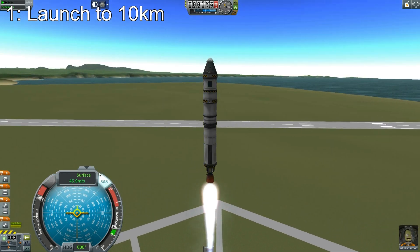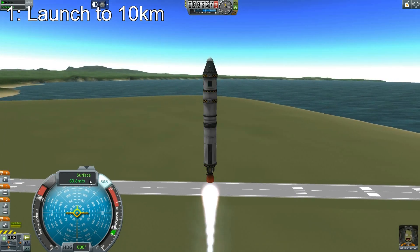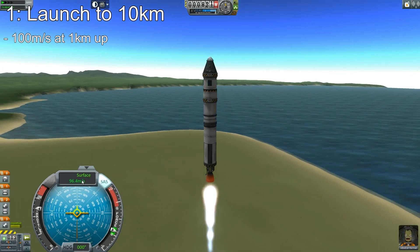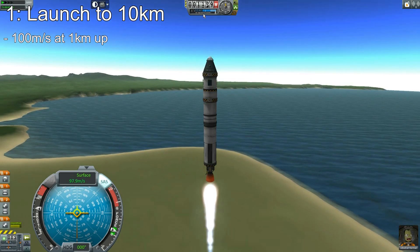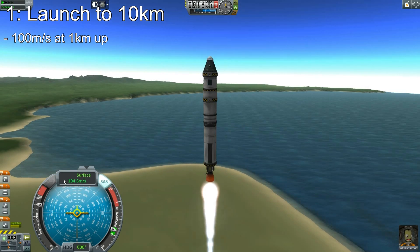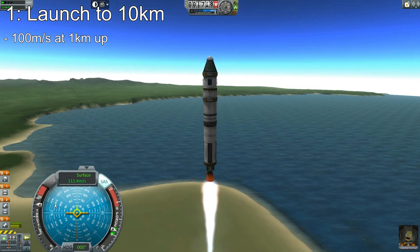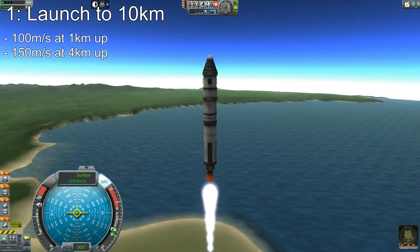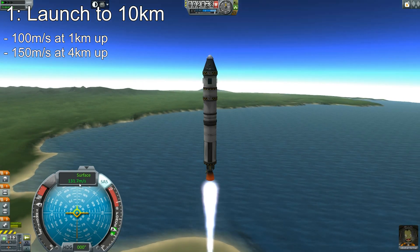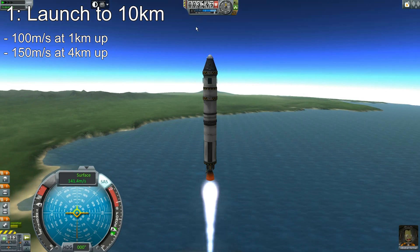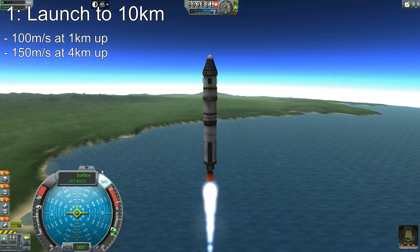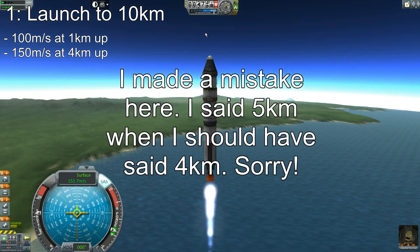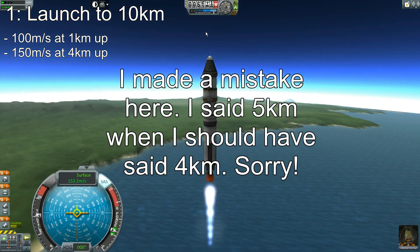While you're launching, the most important thing for the first 10 kilometers is to hit certain milestones. The first one is you don't want to be going over 100 meters per second until you are over one kilometer up. The second milestone is at four kilometers — you want to be going under 150, but getting kind of close to it. I'm throttling down a little bit to keep it under 150 until we get to five kilometers.